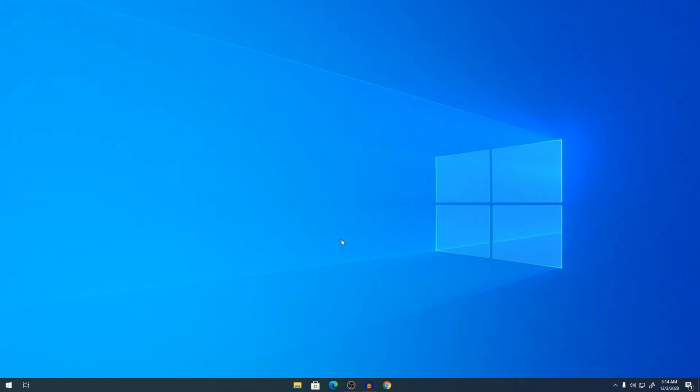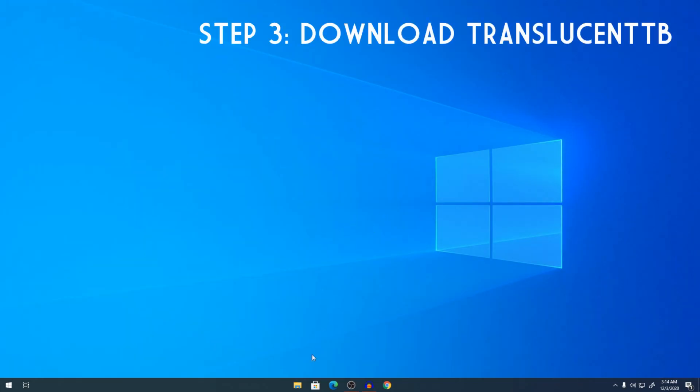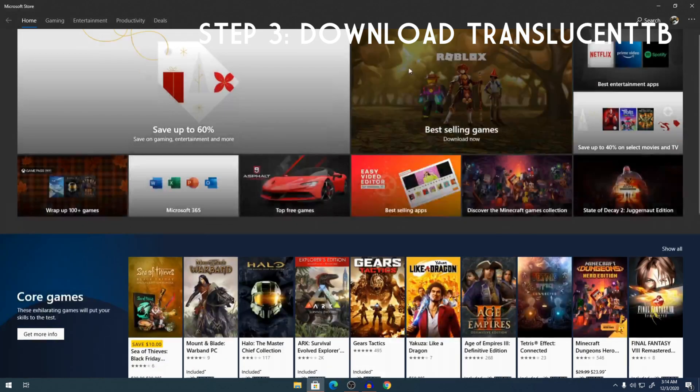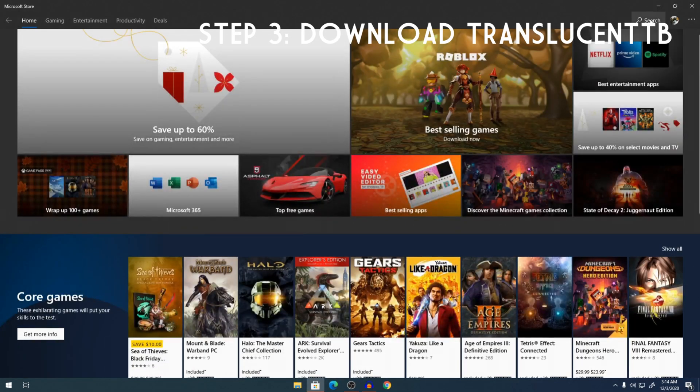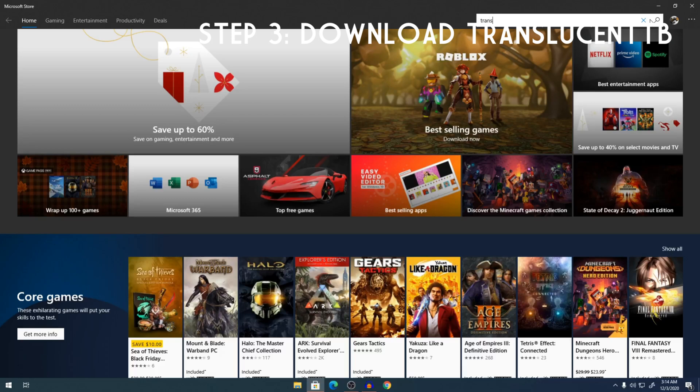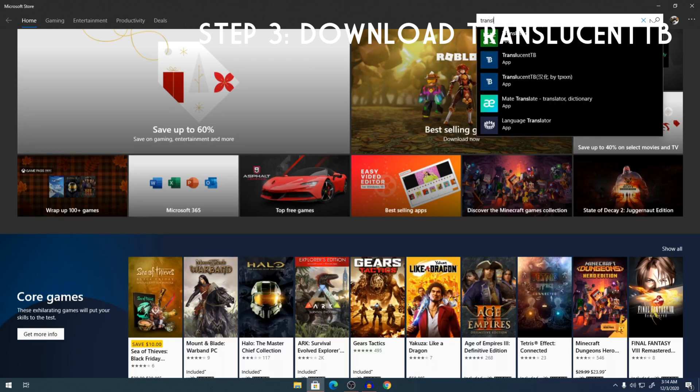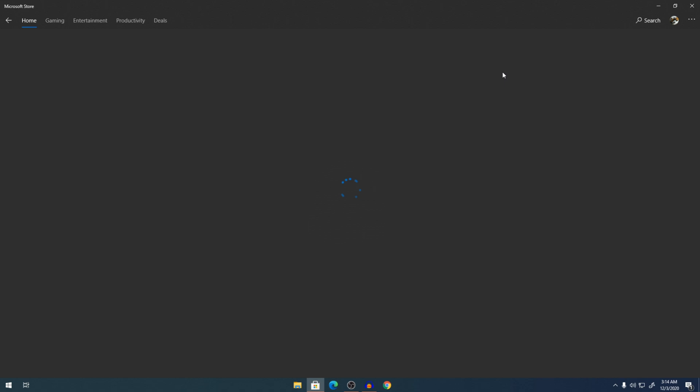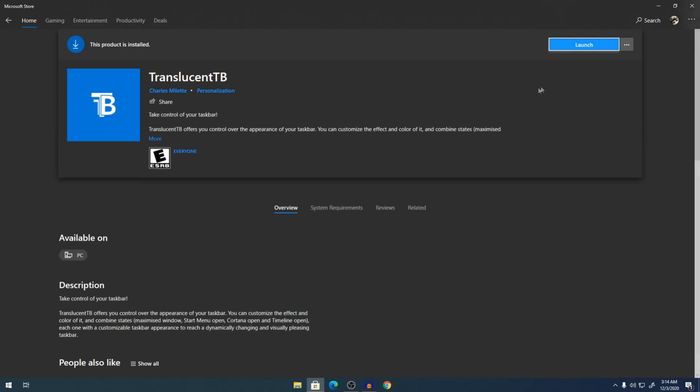So what you're going to do now is go into the Microsoft Store. And then you're going to search TranslucentTB. It's an app right here. And you have a button here to say get. Just click on get, install it. Once it's installed, launch it.